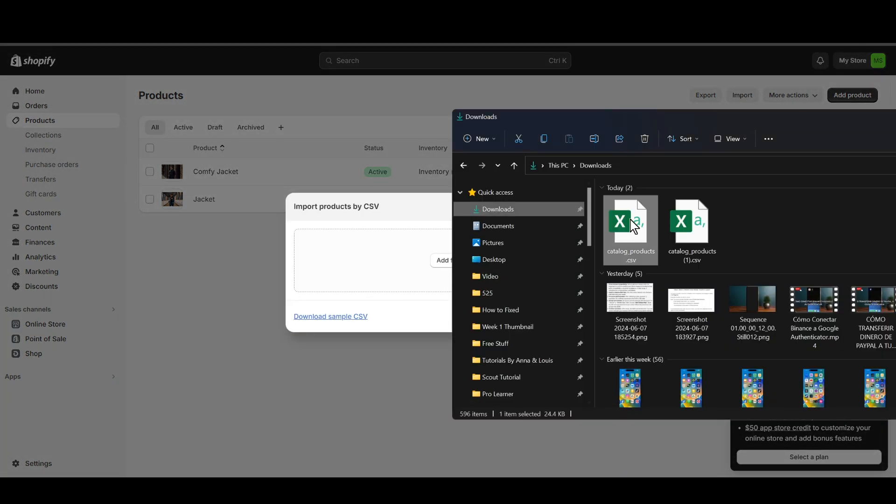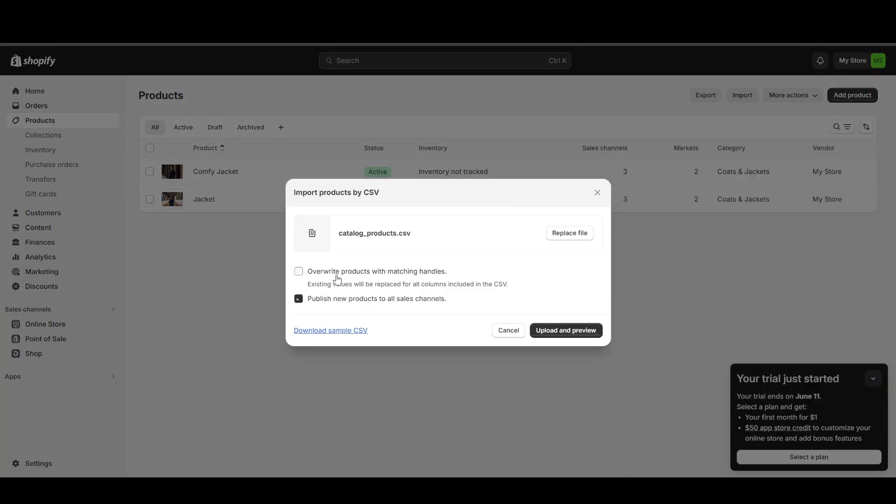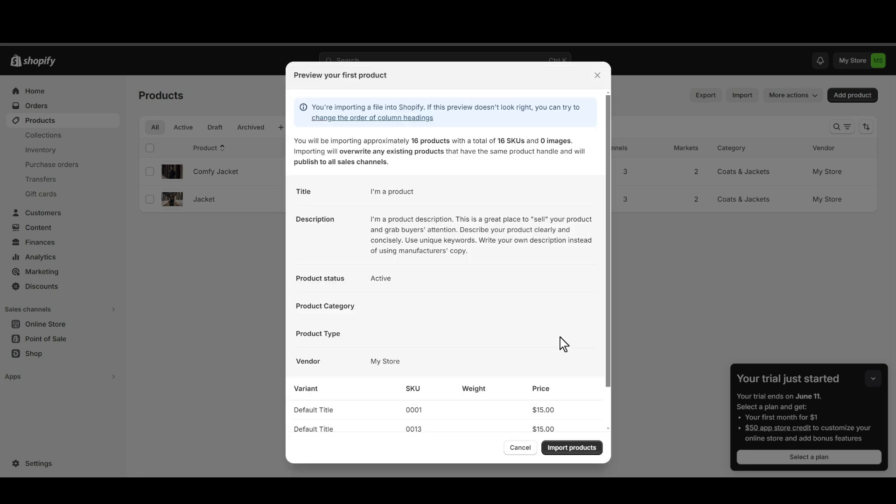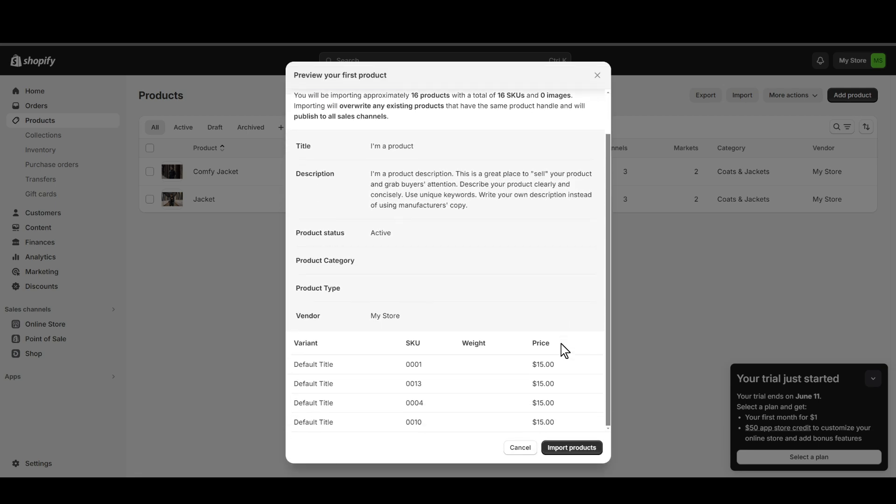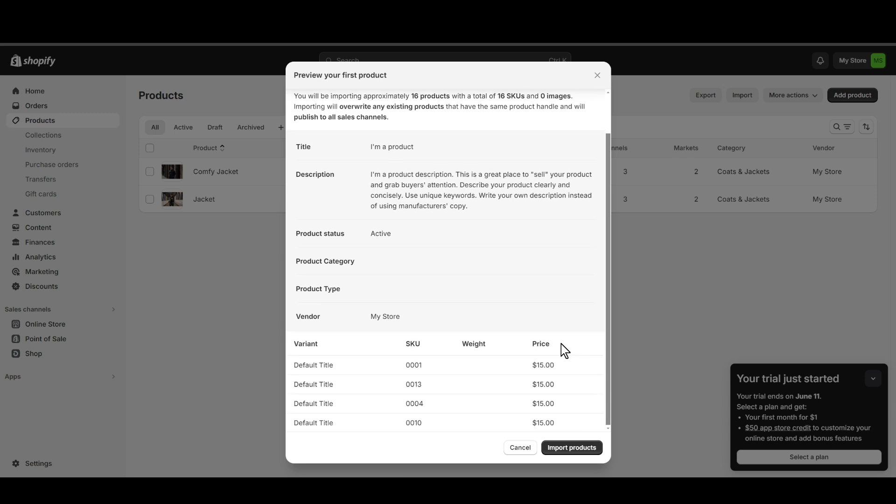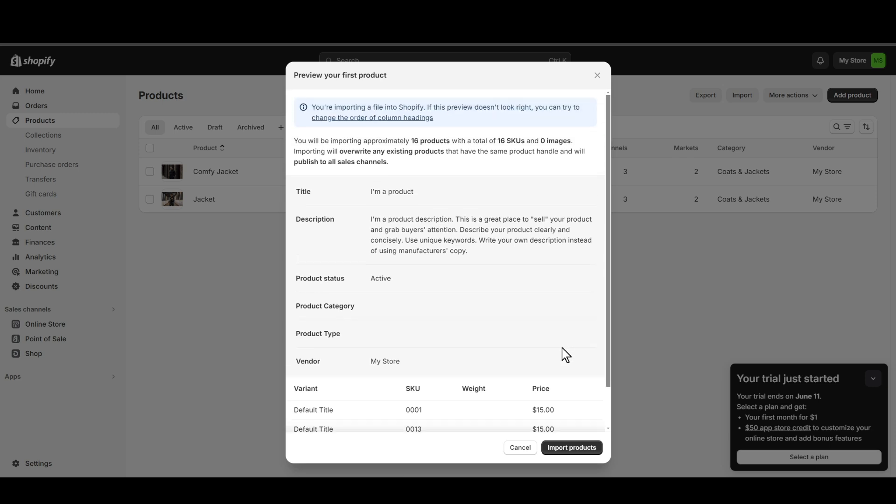What you need to do is simply drag and drop your file, then click Upload and Preview. After clicking Upload and Preview, this will take a few seconds and will load up all the products with variants. You just need to click Import Product.